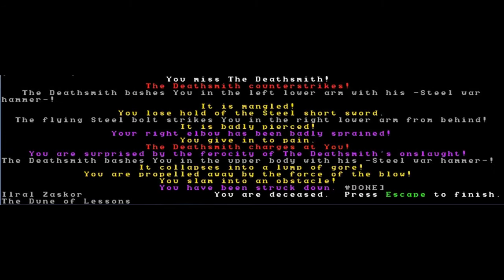Here's me attempting to take out a different champion. You miss the Deathsmith. The Deathsmith counterstrikes. They bash you in the lower arm with his hammer. It is mangled. You lose hold of the steel shortsword. The flying steel boat strikes you in the right lower arm. It is badly pierced. Your right elbow has been badly sprained. You give in to the pain.